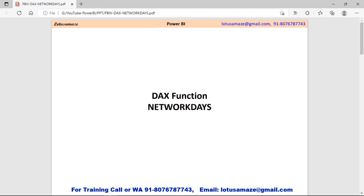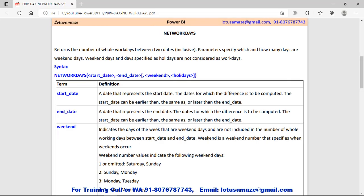Hi guys, this is Avinash Sharma and in this session we will discuss the Power BI DAX function NETWORKDAYS. What is NETWORKDAYS? It means the working days done by an employee, excluding the weekend and the holidays.